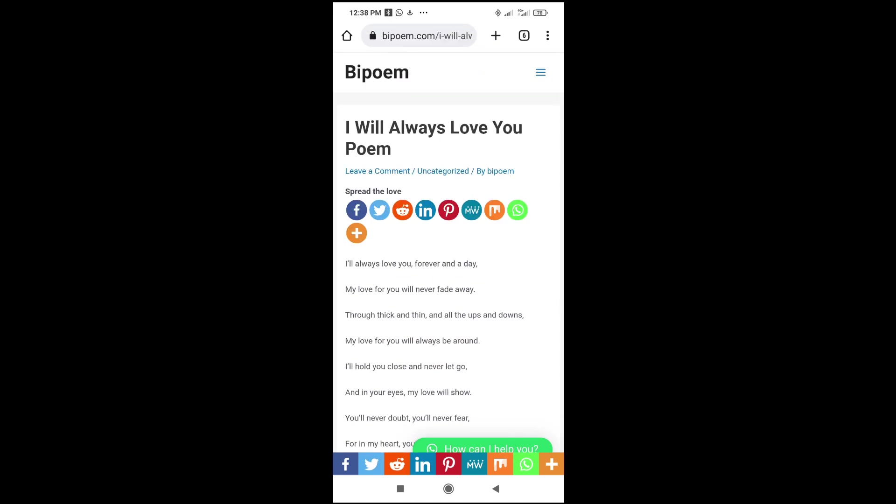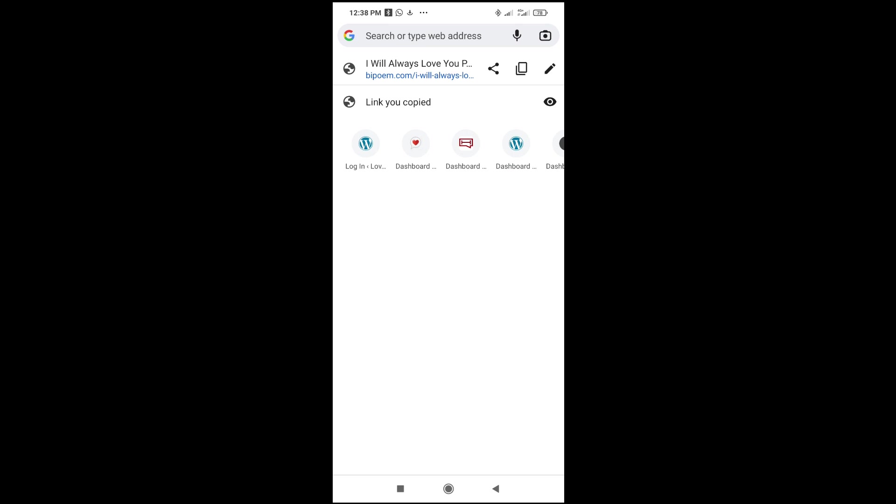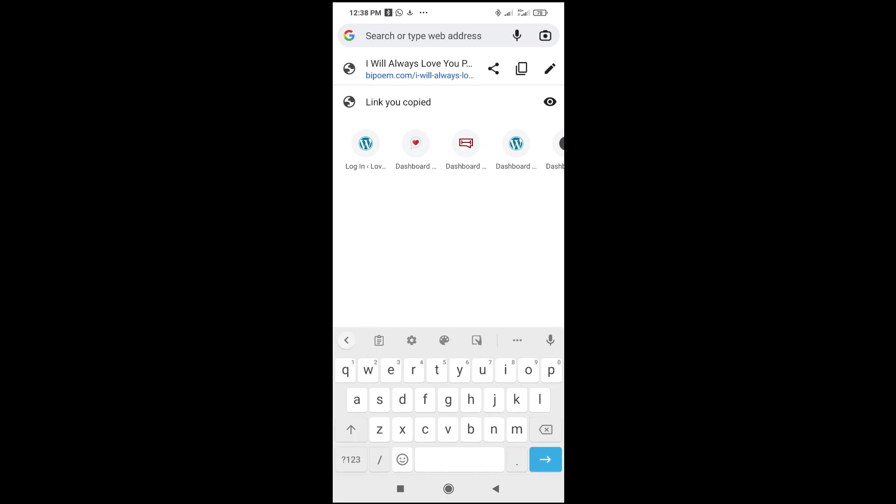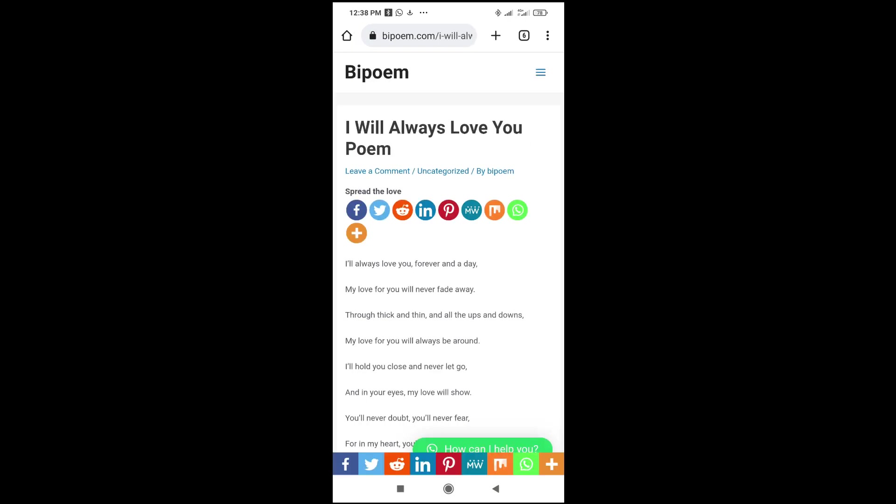Then click on the address bar, as you can see, and click on copy link which is this one right here. As you can see, link is copied. So the next thing first, you just open your Facebook app.